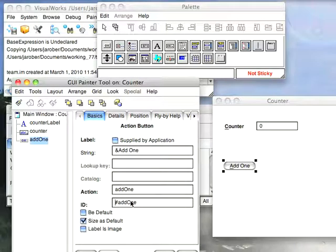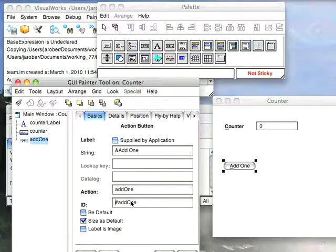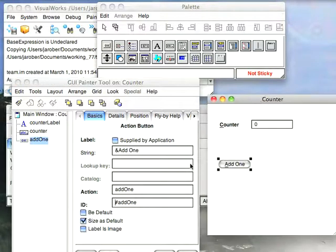The ID is something you need to, at runtime, adjust things on this. Like change the label, change whether it's enabled or not, that kind of thing. So we're not going to go into great depth on that right now.